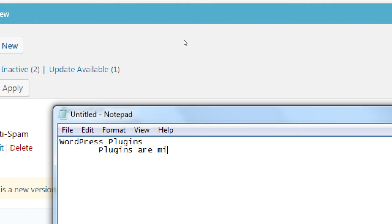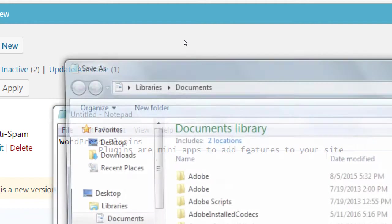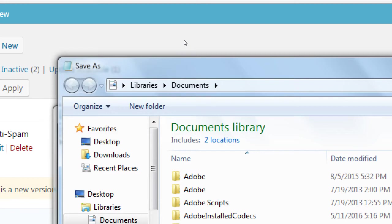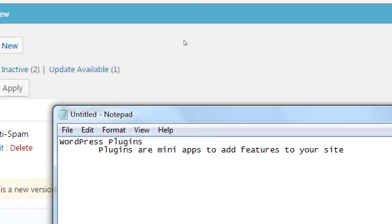Plugins are mini apps to add features to your site. Out-of-the-box WordPress has a lot of capabilities, but it's missing things such as backups — that's the Duplicator plugin. It's also missing the ability to sell products. We're going to look at a few plugins in this class about selling products.